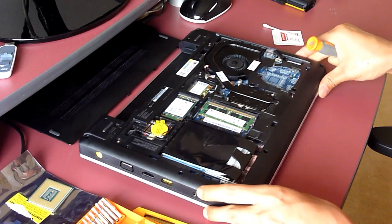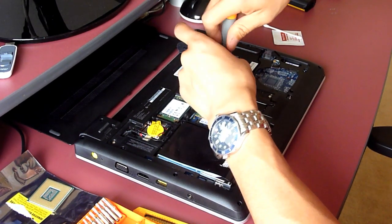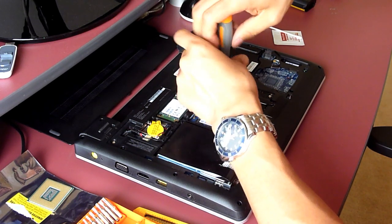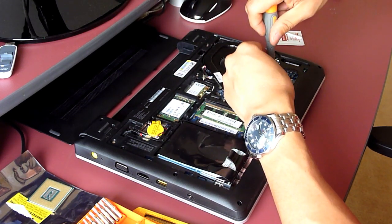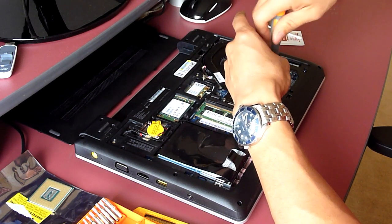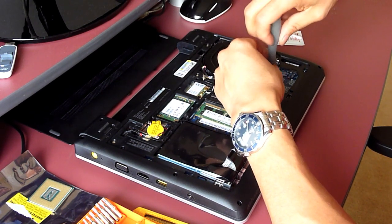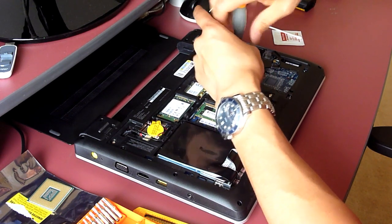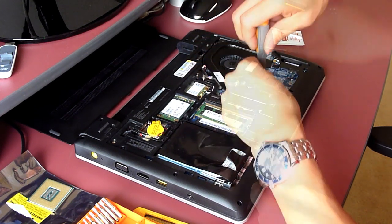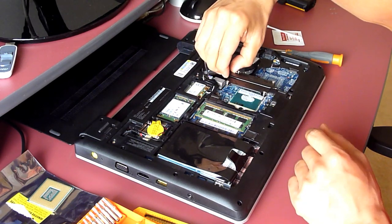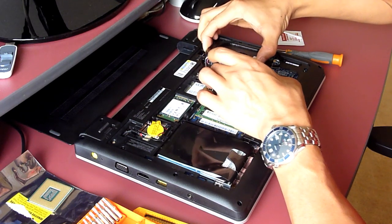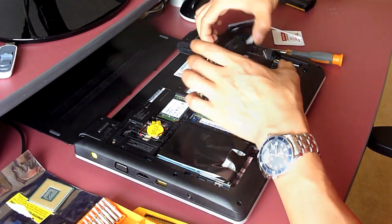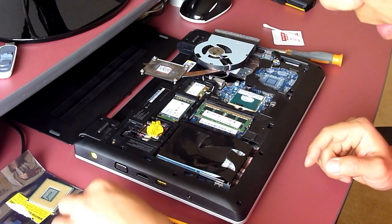So we have this SSD drive in and we have the additional RAM in. And the next step is to upgrade the CPU. There are four screws holding the heatsink. We are going to undo each one of those. Normally I undo the screws in a cross pattern to make sure you release the pressure evenly so it doesn't crush the die. Heat sink just comes off like that.